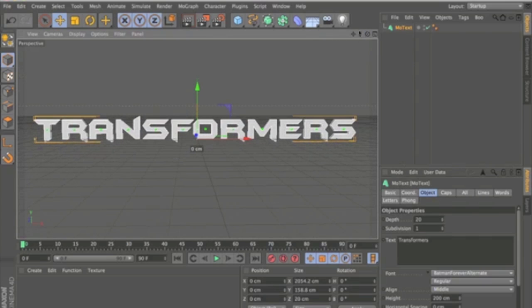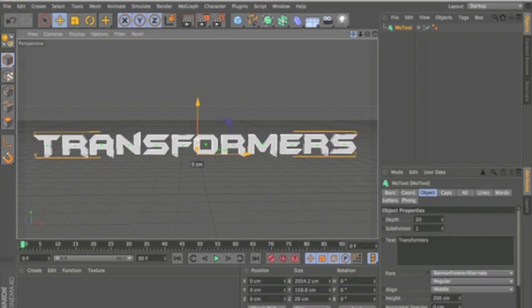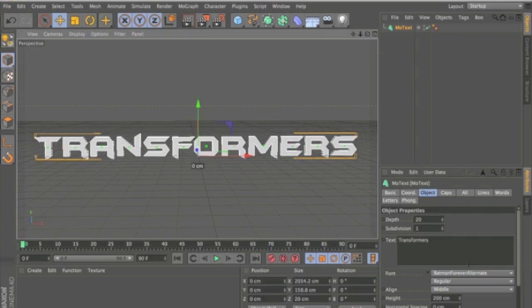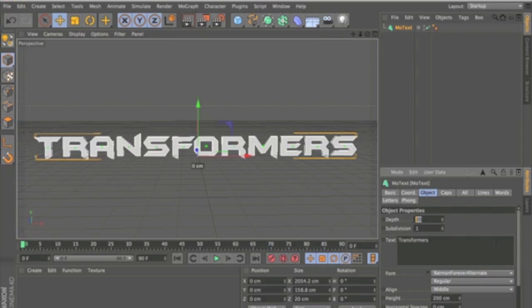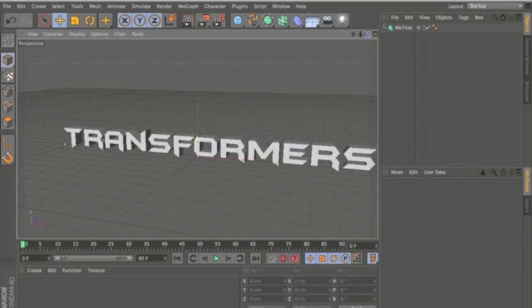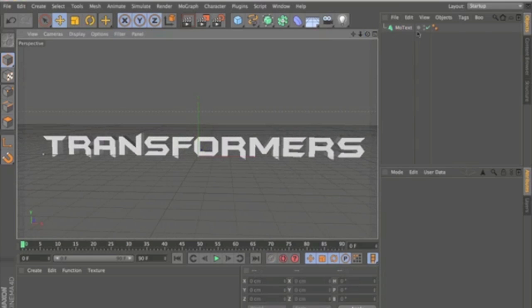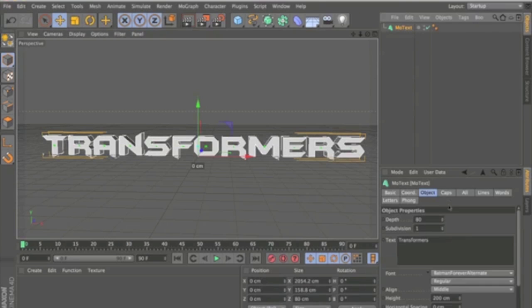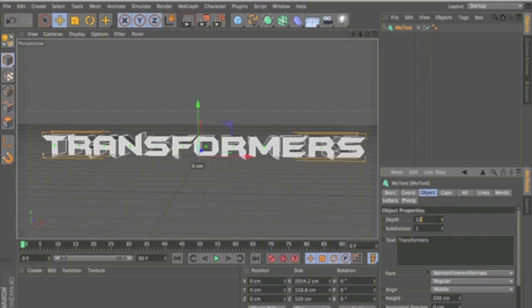So next thing you're going to want to do is change the depth to about 80. I think it looks good. Actually you can go a bit deeper than that, about 120.